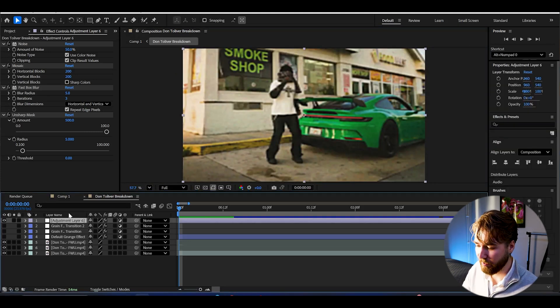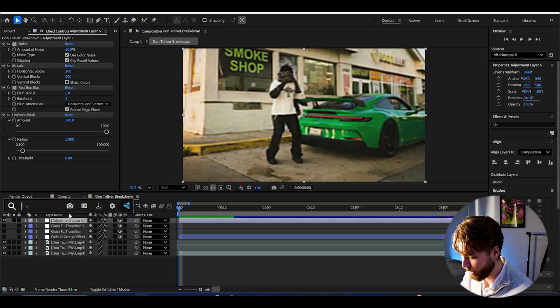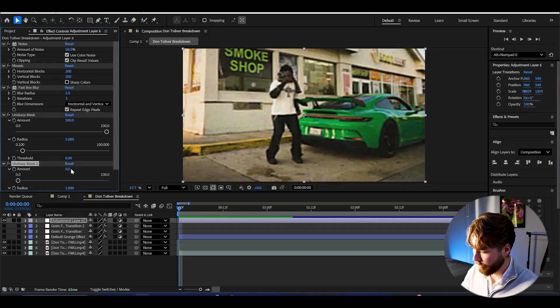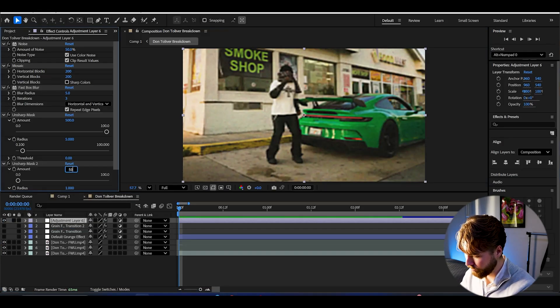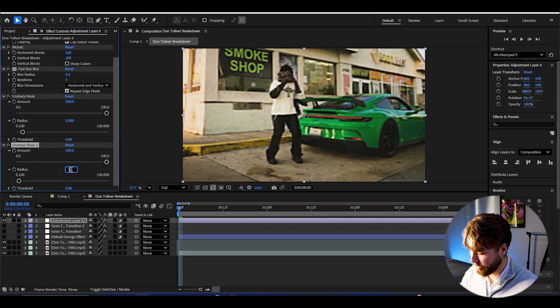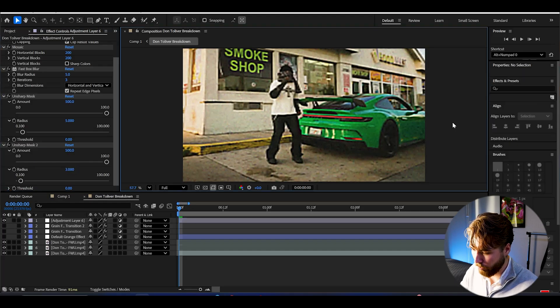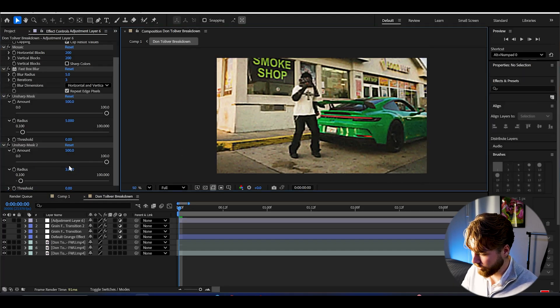After that we're going to be adding Unsharp Mask once again. So Unsharp Mask. Now set the amount to 500 again, but then set the radius to 3 instead. So now it's going to be popping even more.